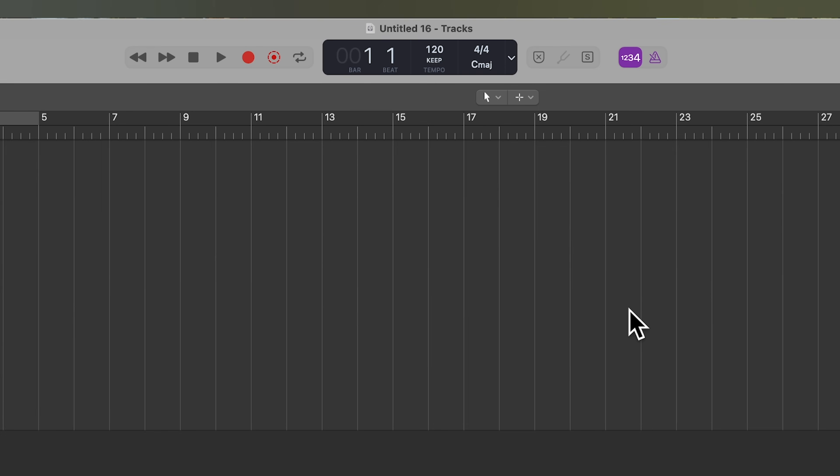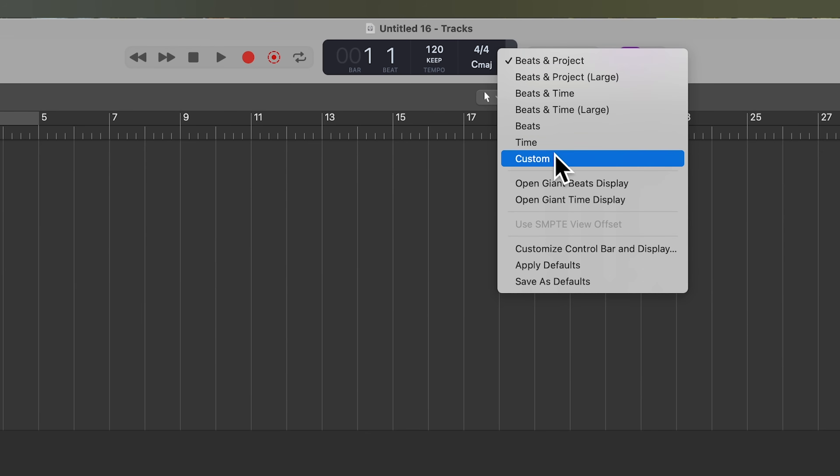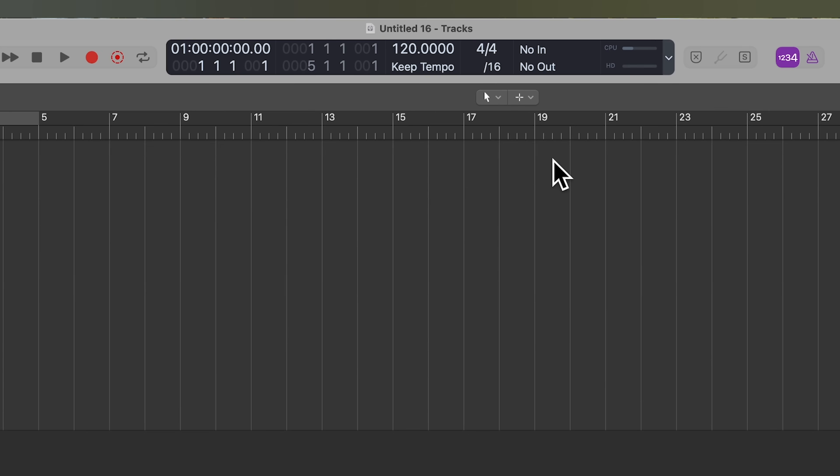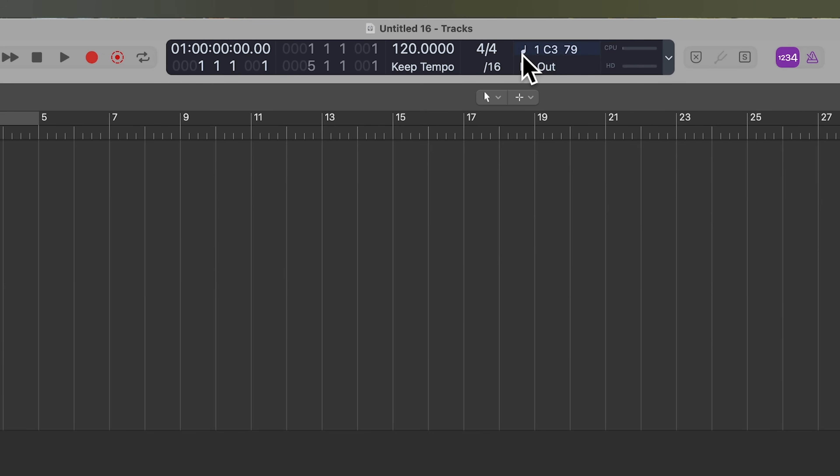Another thing you can check out is the display at the top of your project here. If you click right here and go to custom, you'll see your MIDI input monitor. That's this no in section. And if I play a note, it'll show me the type of MIDI message. So that little quarter note is showing us that that's a note on message.